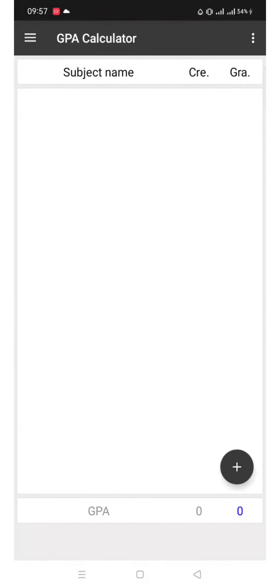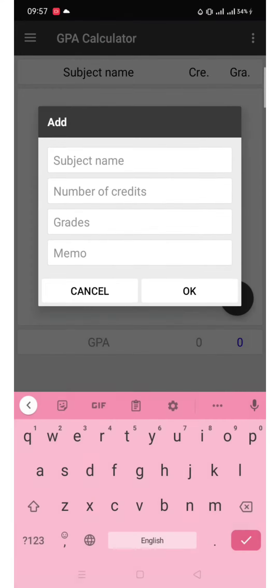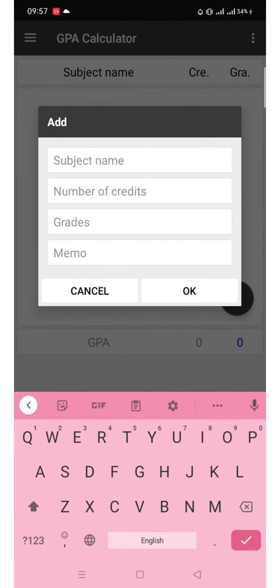Click the plus sign in the right lower corner. We will input the subject, number of credits, and grades.